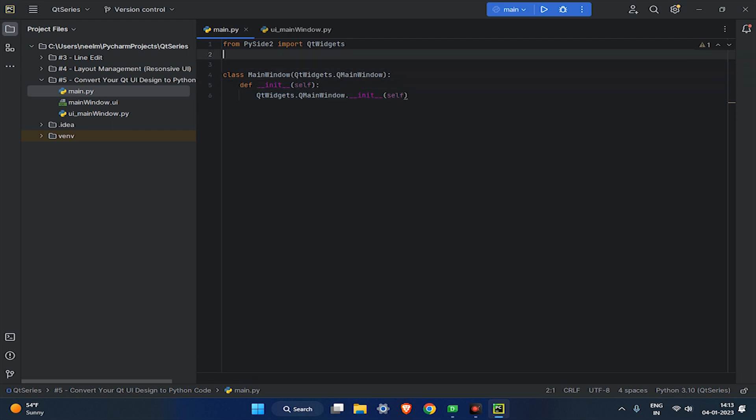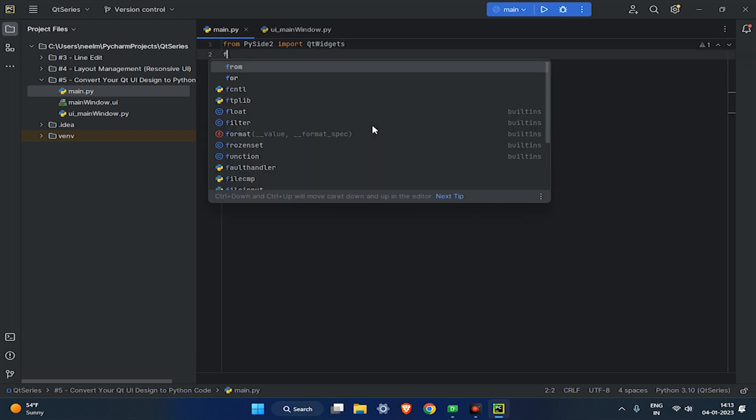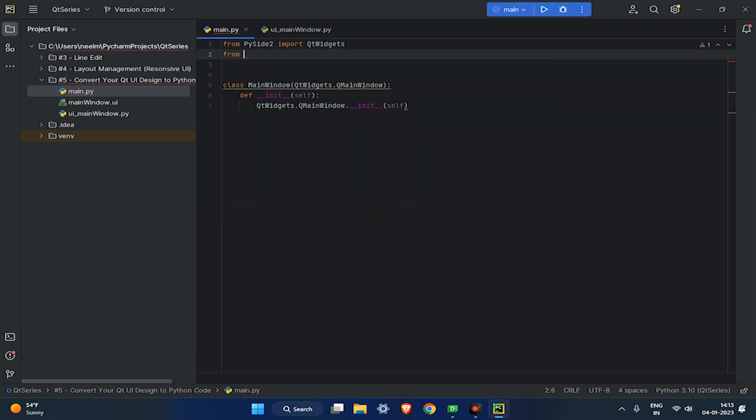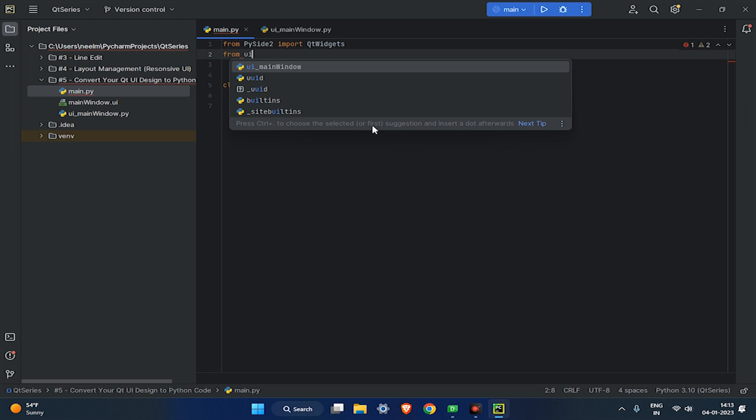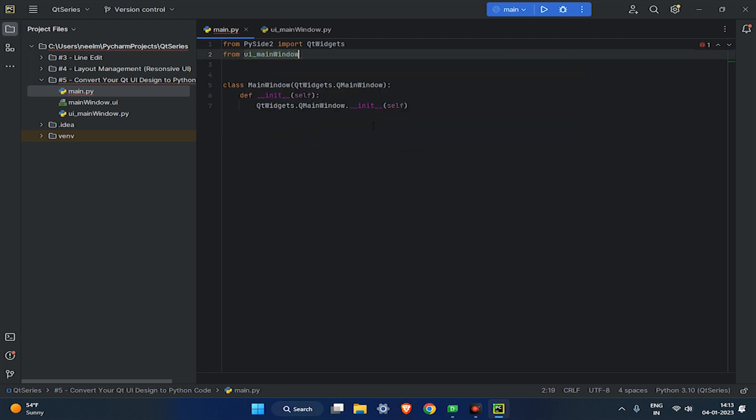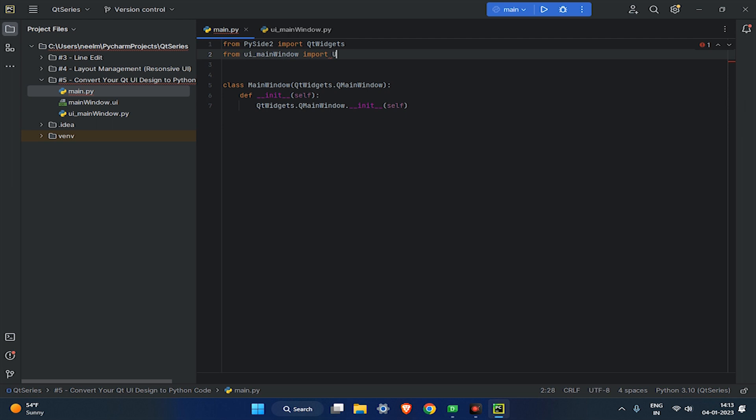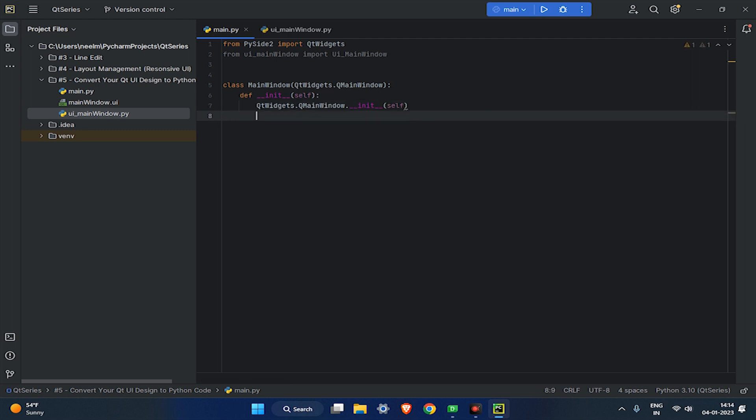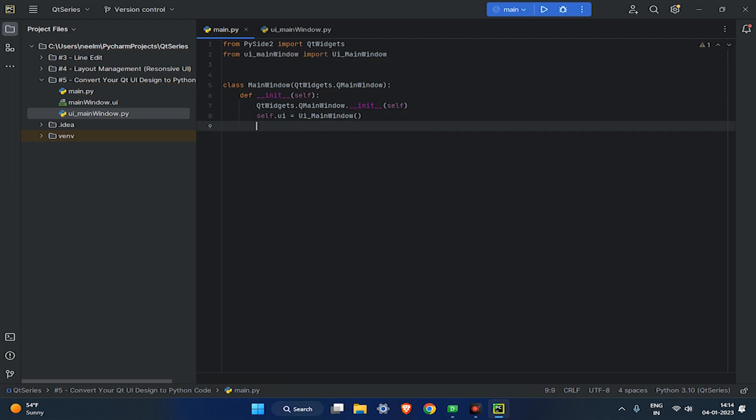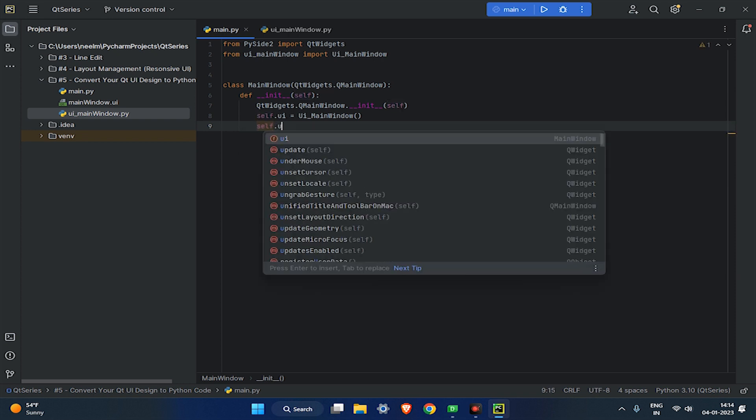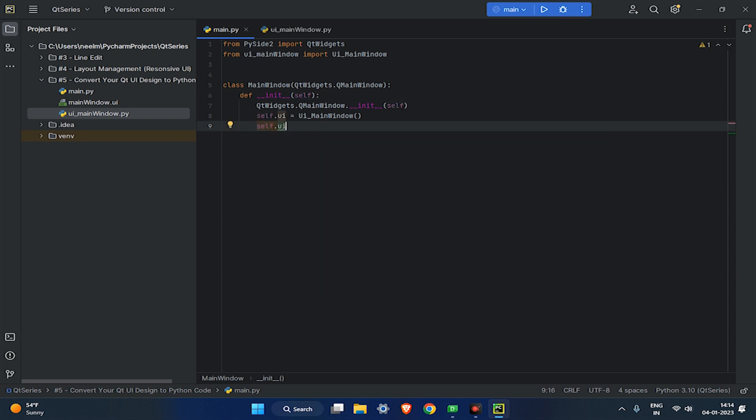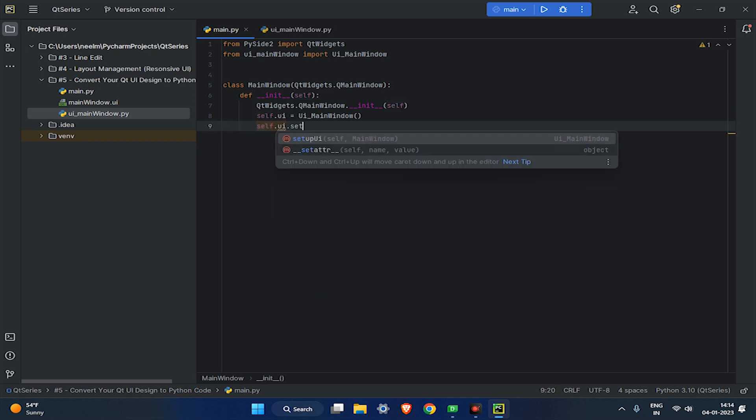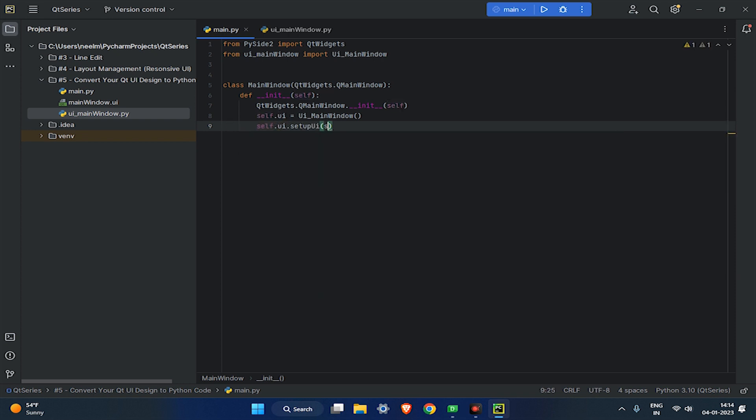Now import the UI main window in main.py. Let's load the UI design to the instance called UI. And next call the setup UI function to give access to the main window and all its widgets.